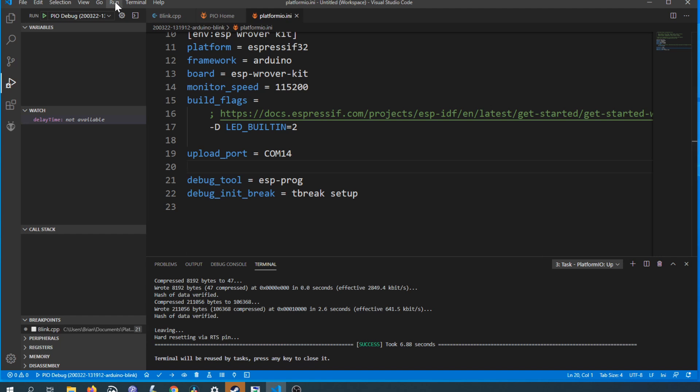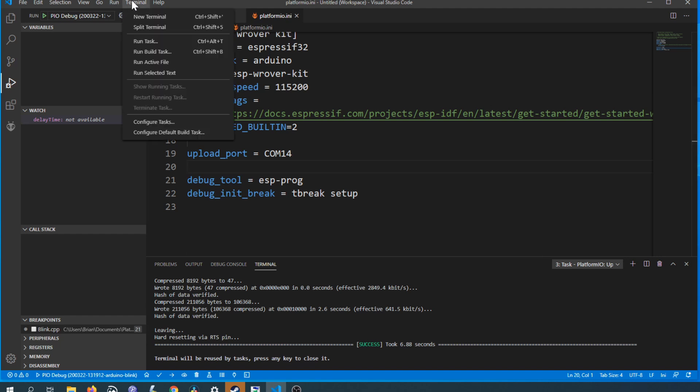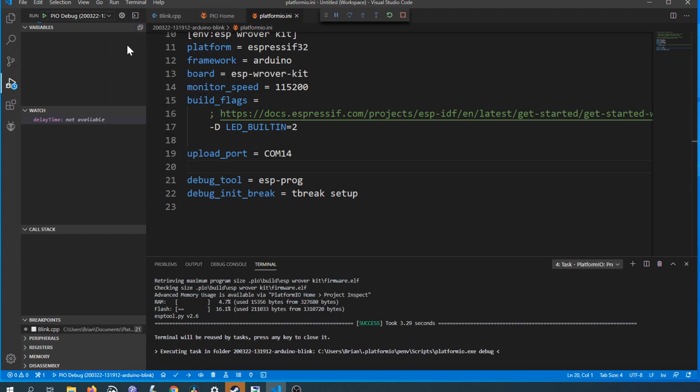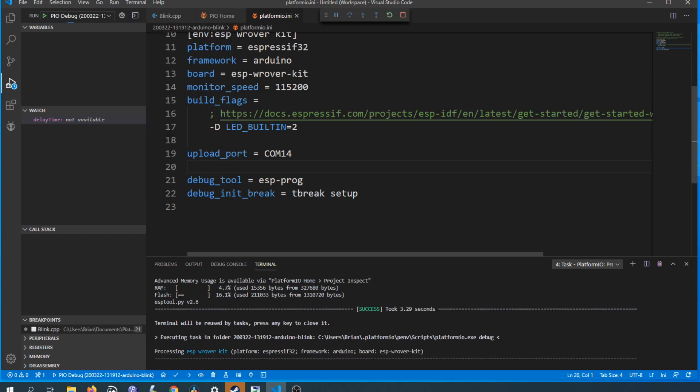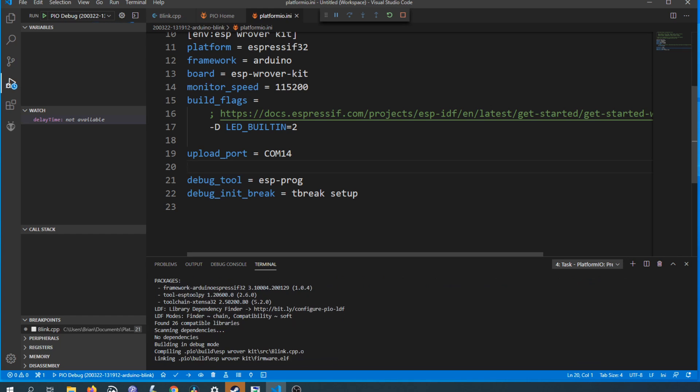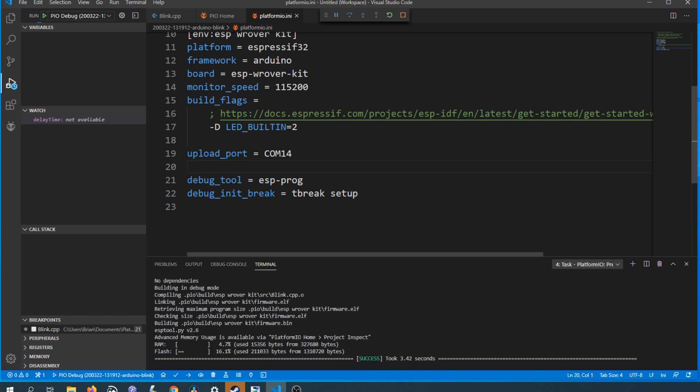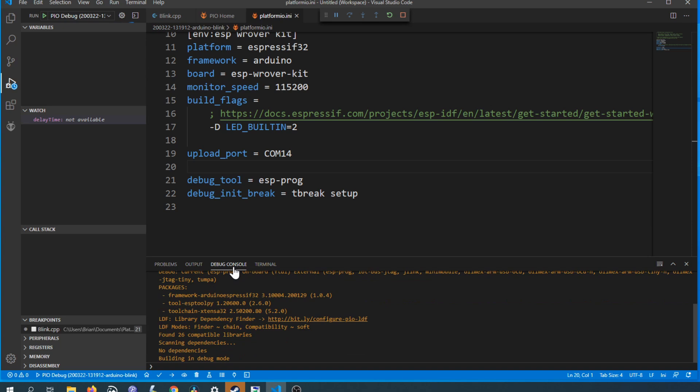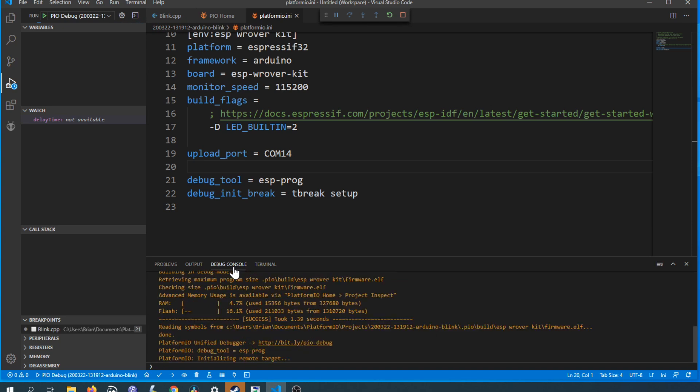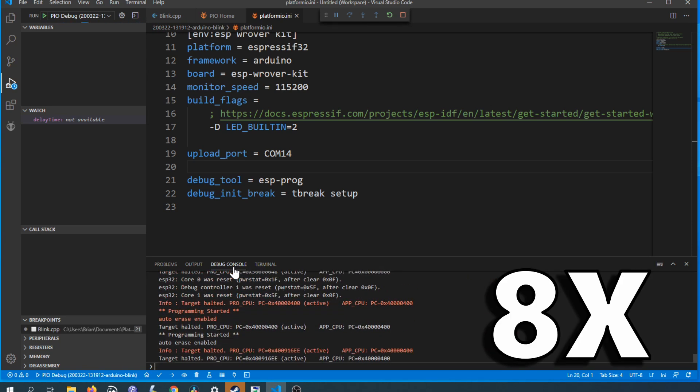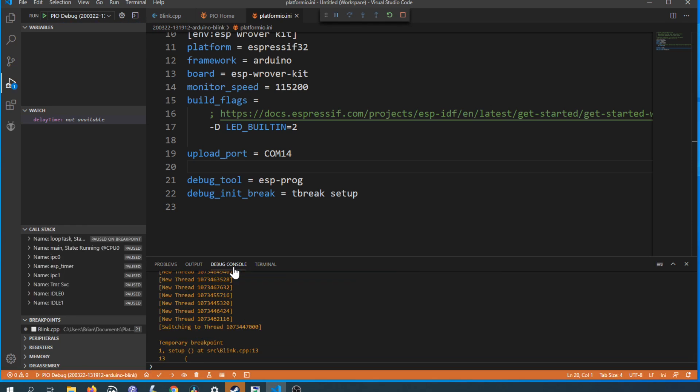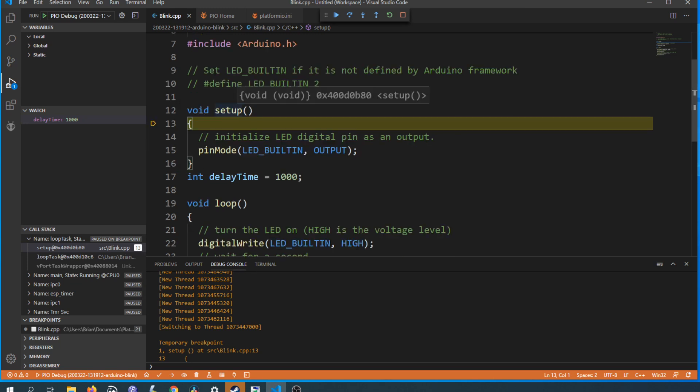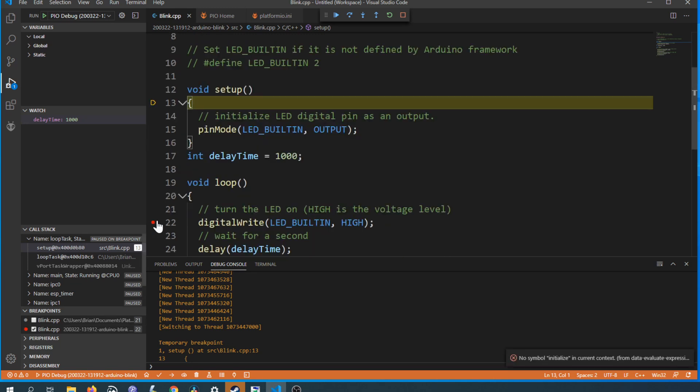Up in the top menu click on run and then click on start debugging. This will take a few minutes to complete even when the terminal shows us success if you click on debug console you'll see that it's still doing some things in the background. If everything went to plan it should stop at your breakpoint at the start of the setup.